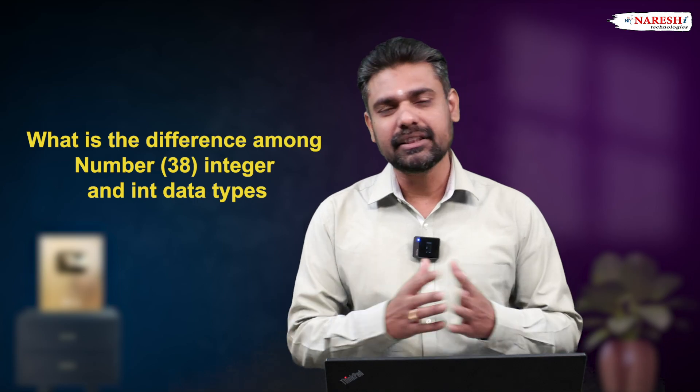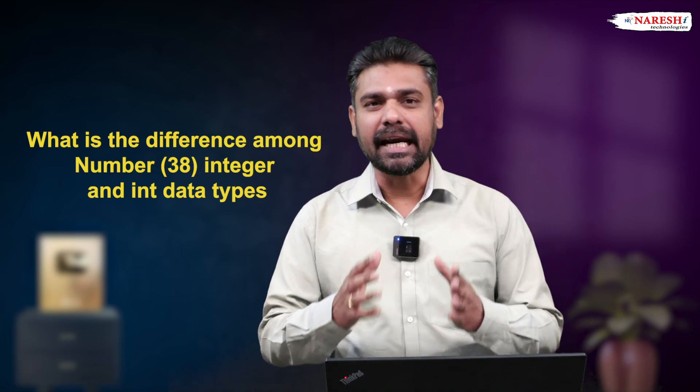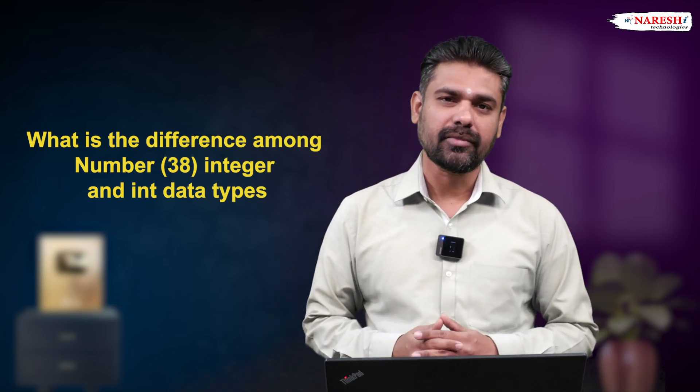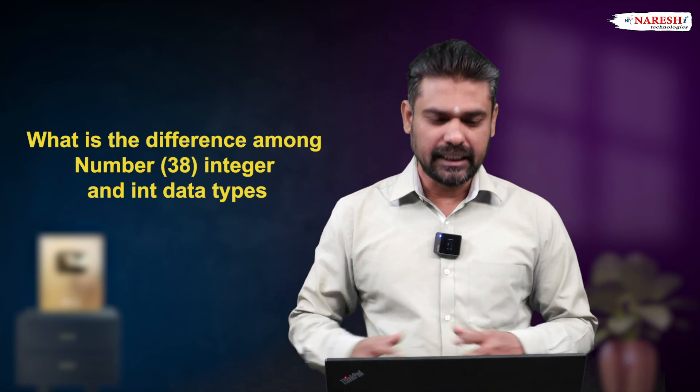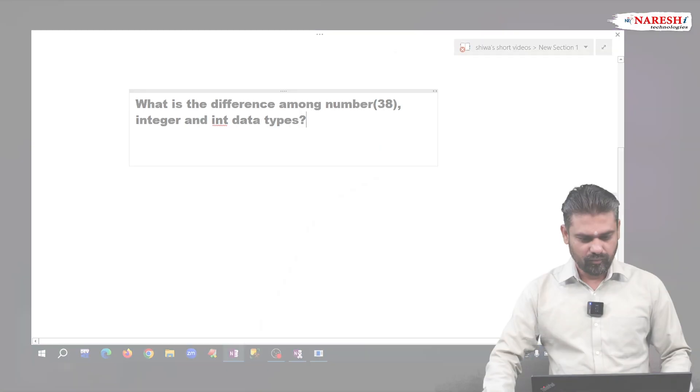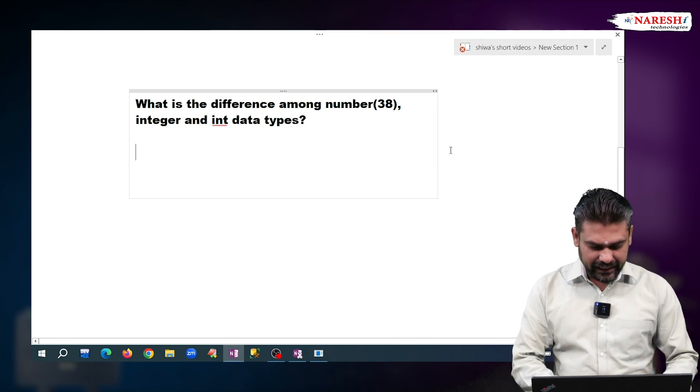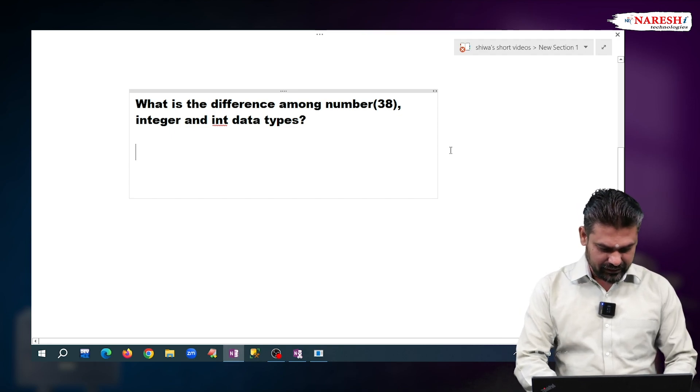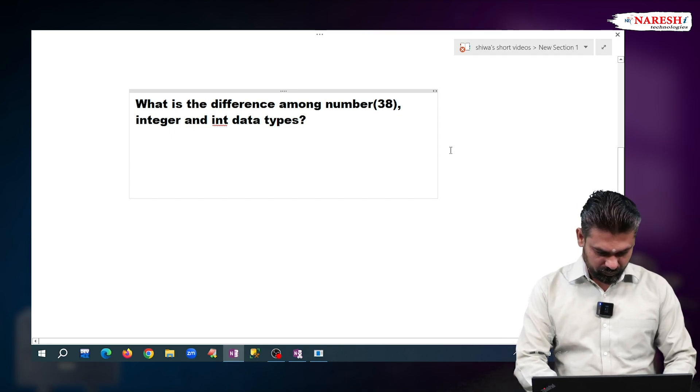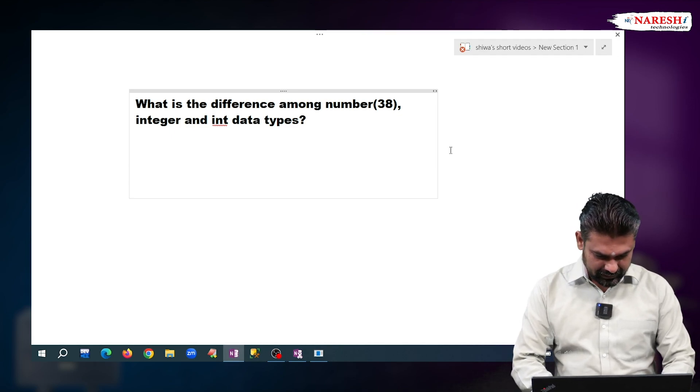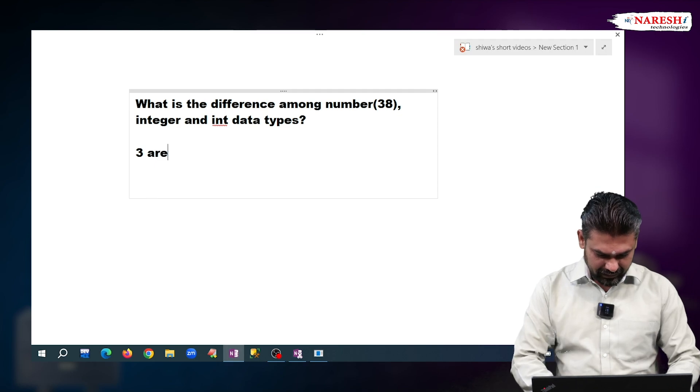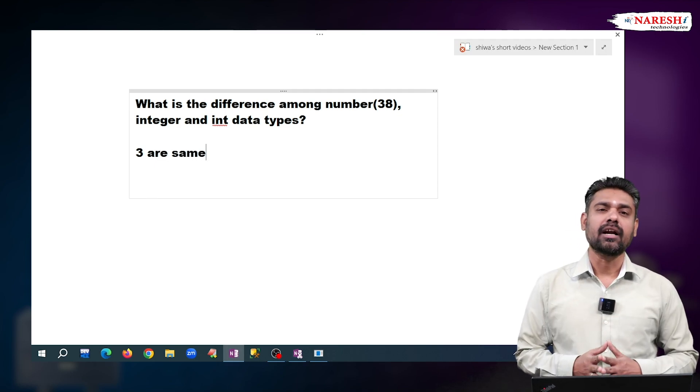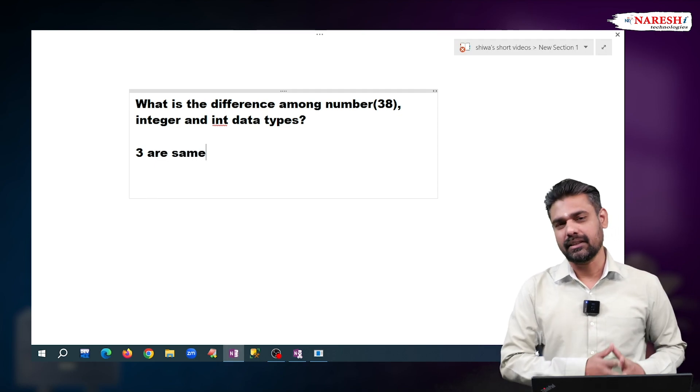INTEGER and INT data types? See, all three are same.